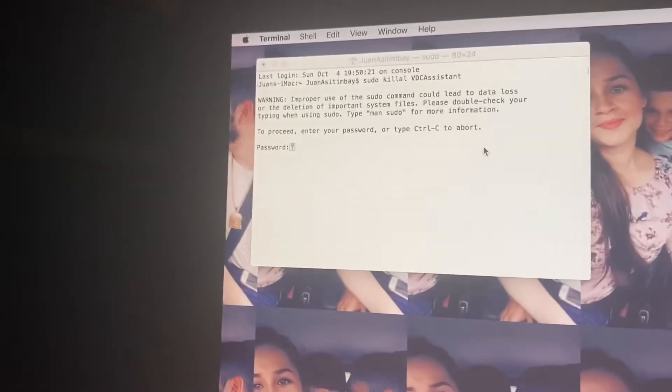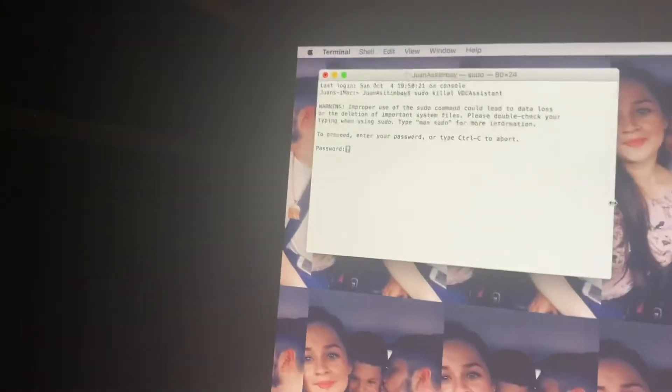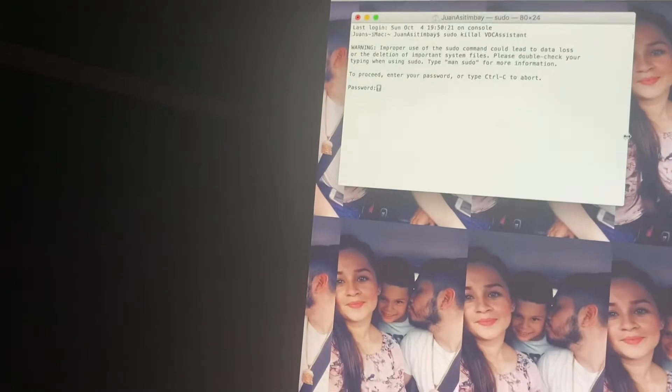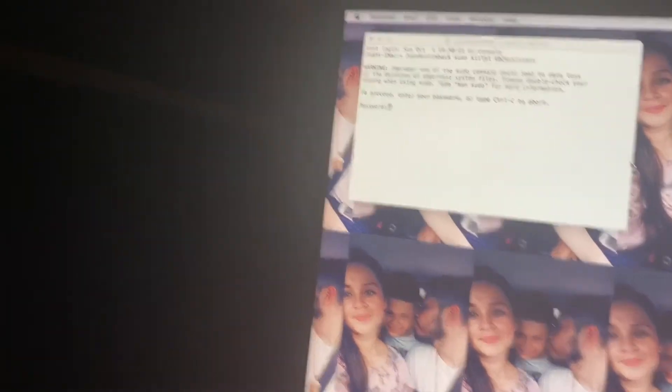Once you hit Enter, they're going to prompt you with the password. Once you enter it though, you're not going to be able to see it, but the system will see the password. So you type in the password that you would normally type in to log into your computer.